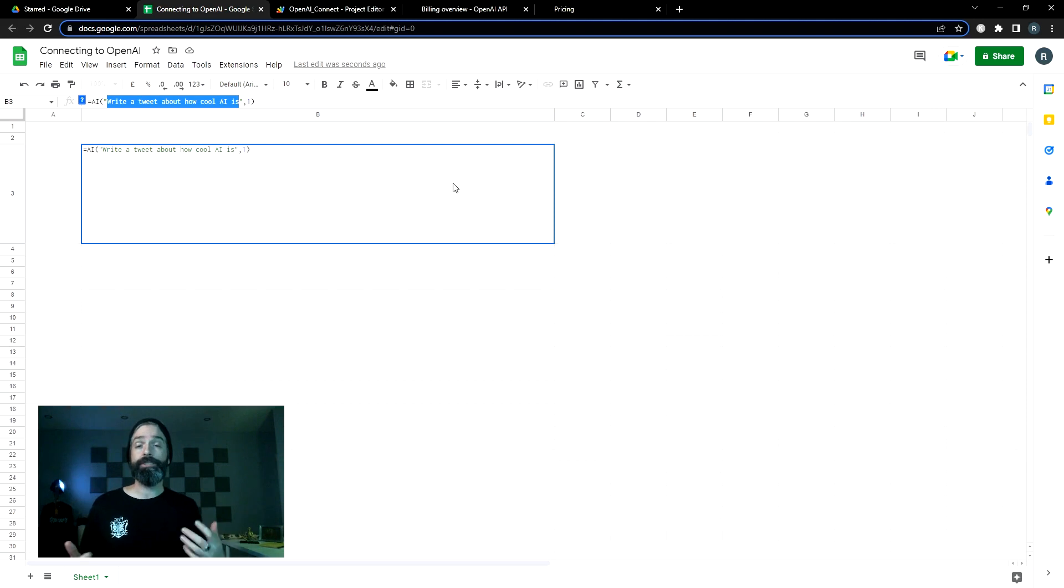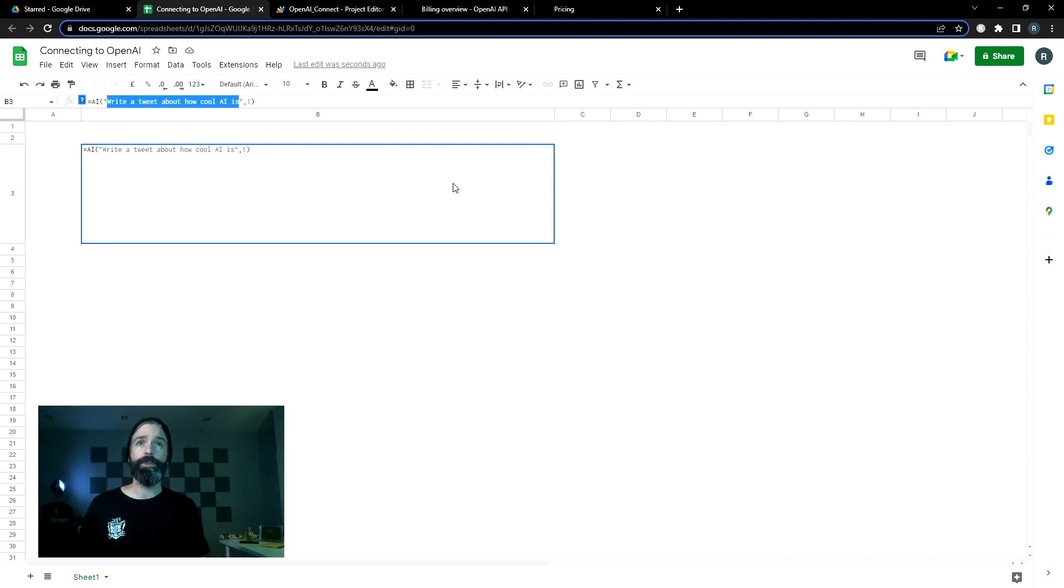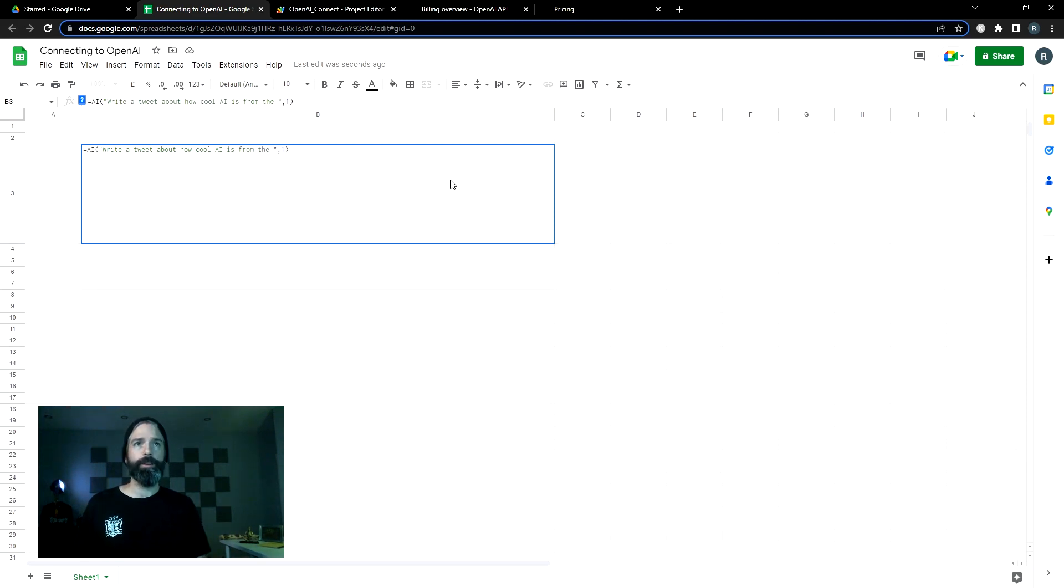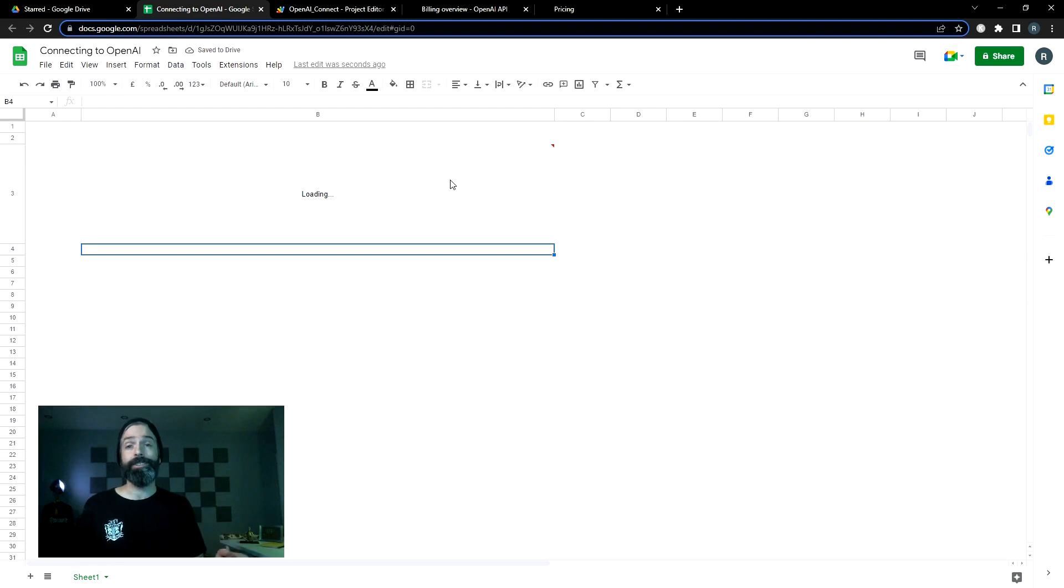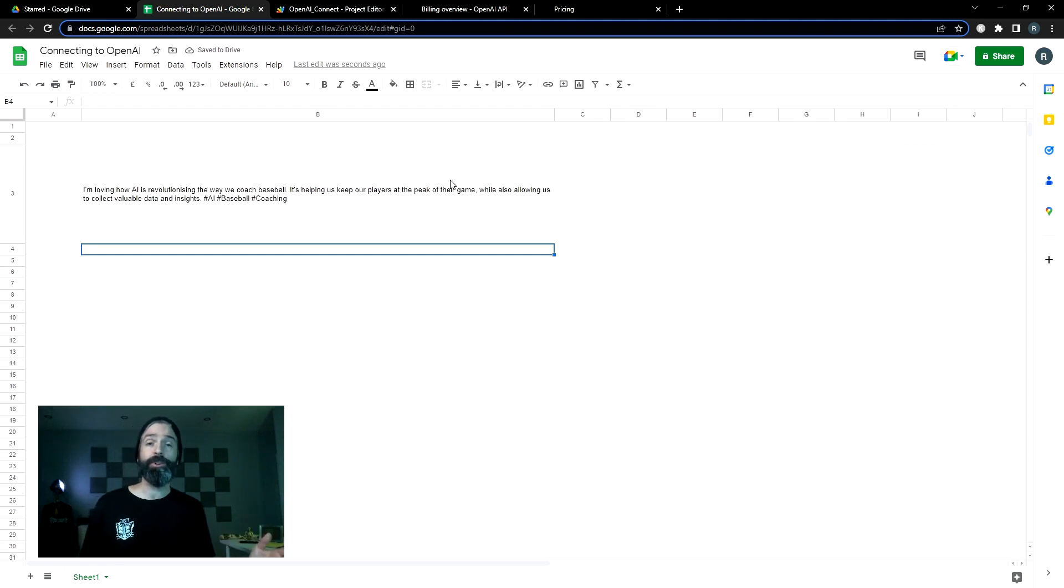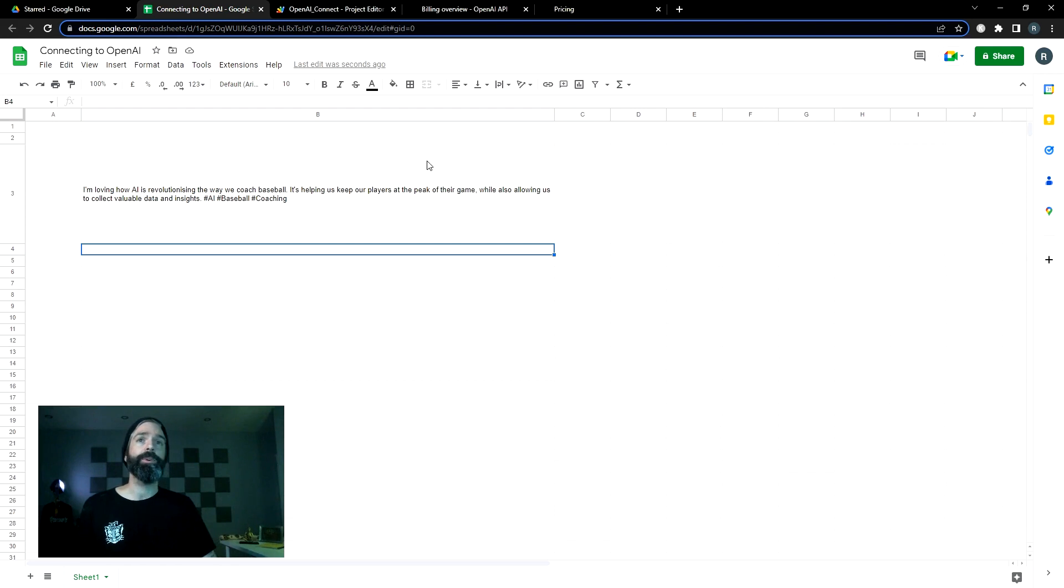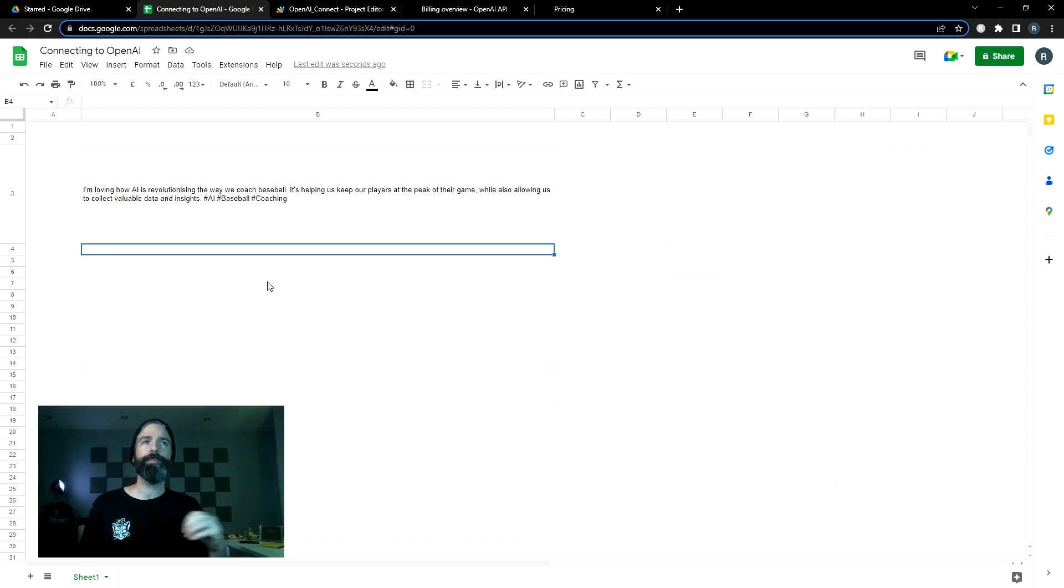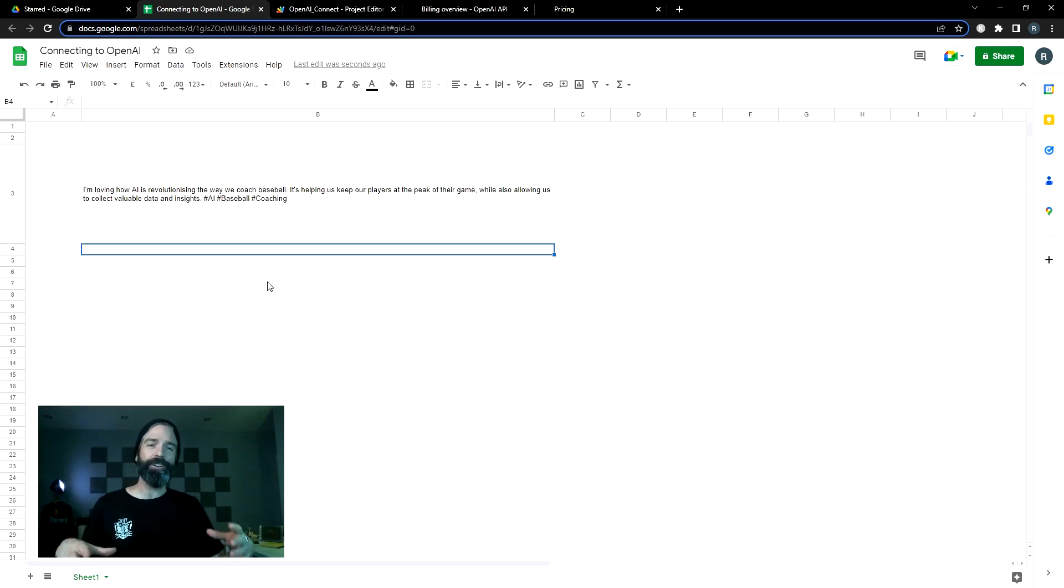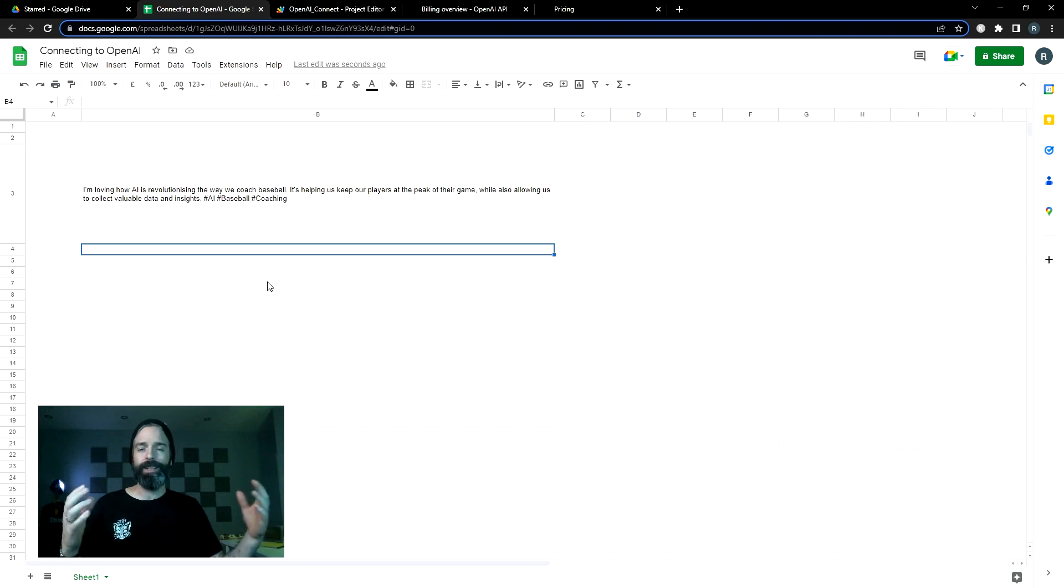One way to get different results is give it a role to play. So to modify this tweet, we could say write a tweet about how cool AI is from the perspective of a baseball coach. Wait again. Now each time I'm hitting enter, it is using tokens, but it's going to be a few cents at this point. I'm loving how AI is revolutioning the way we coach baseball. It's helping us keep our players at the peak of their game. As you can see, it's already modified its response to that perspective.